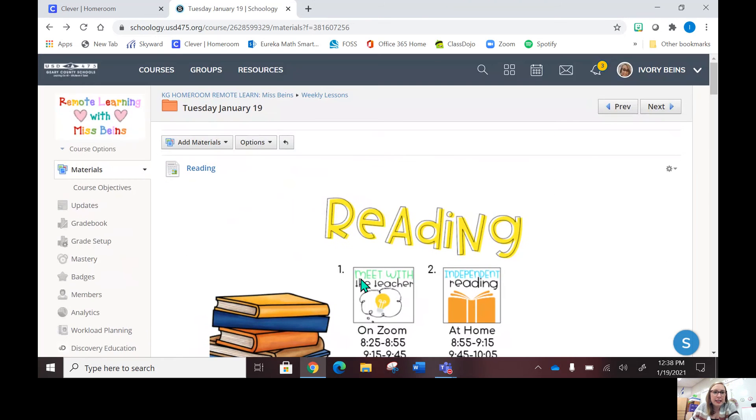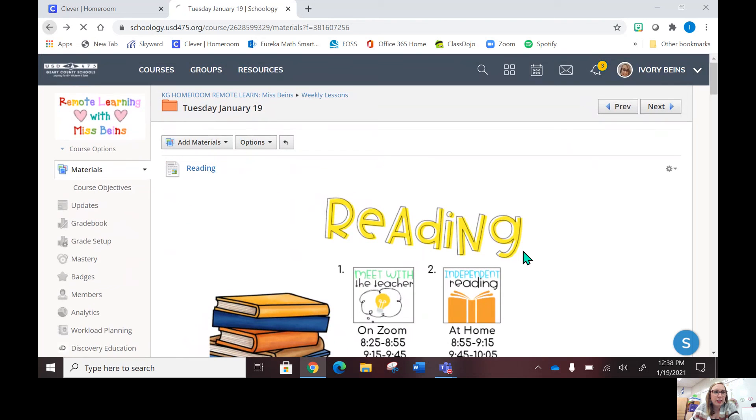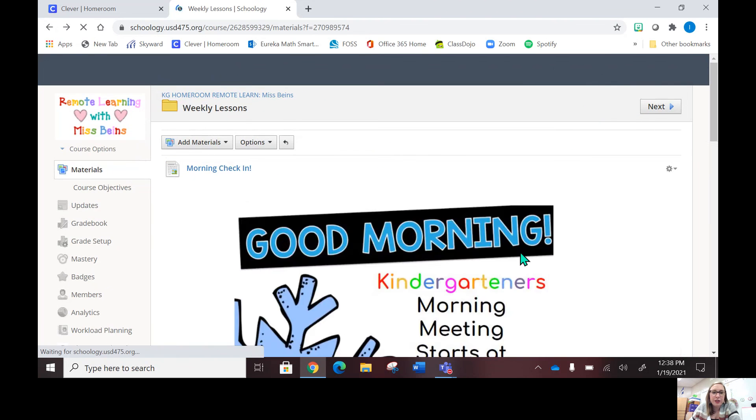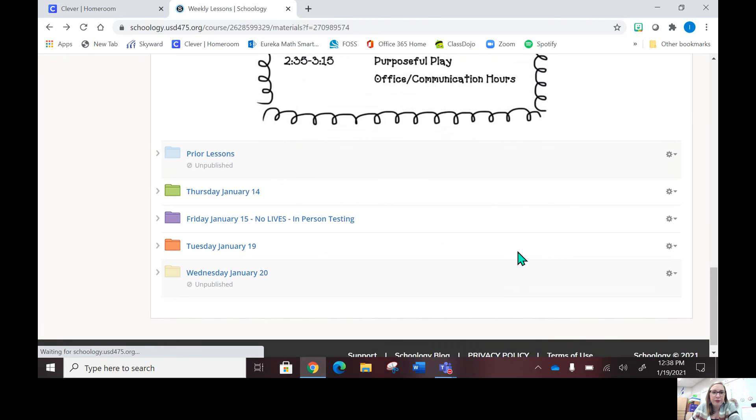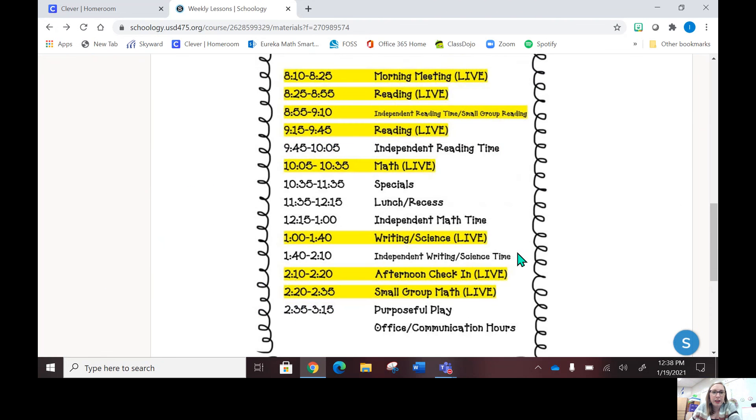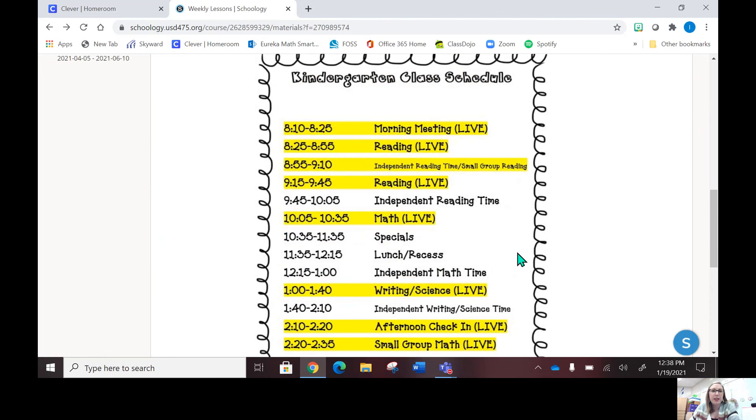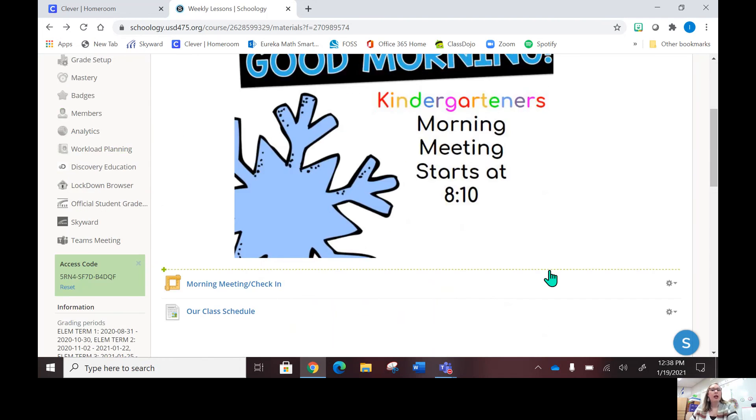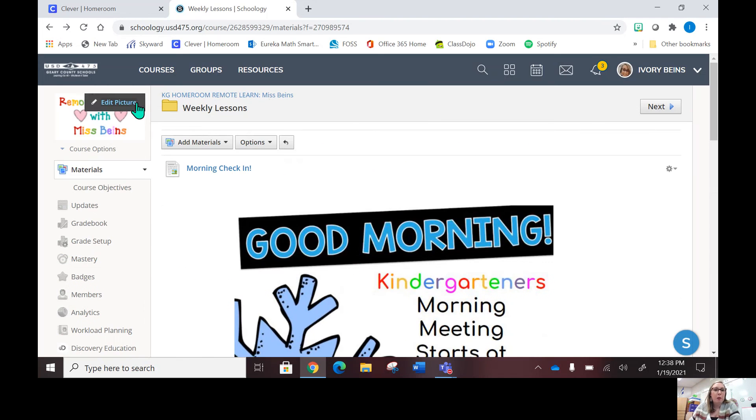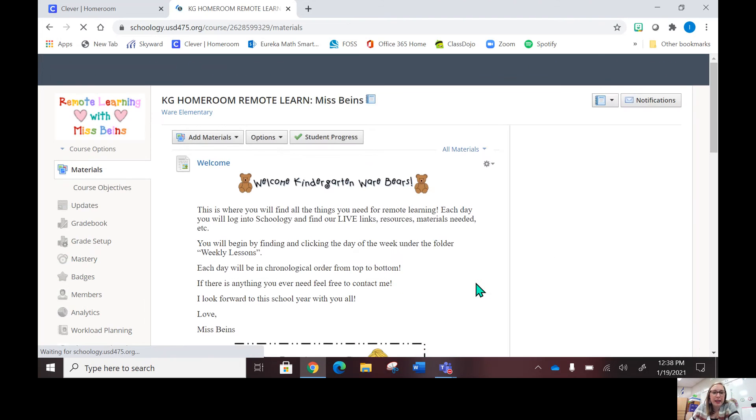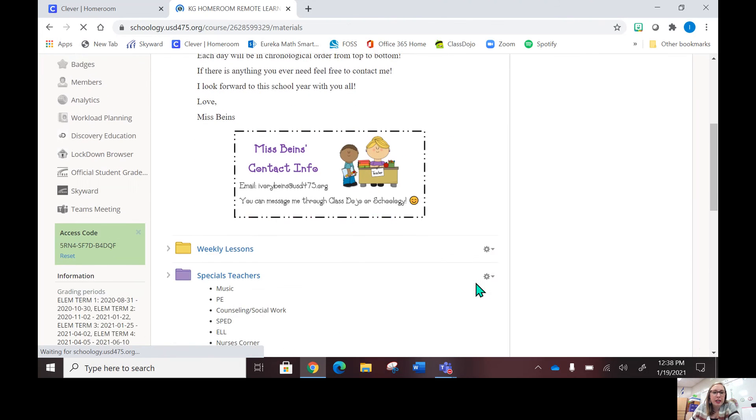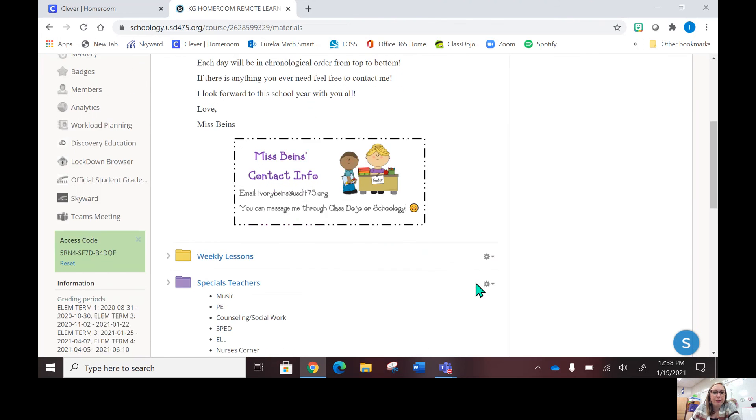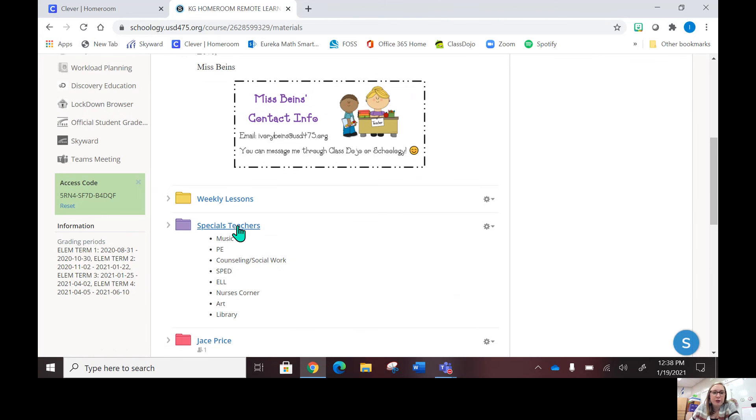The class schedule again is on this main page right here. If you have any questions about that, please let me know. If I go back to our original page, here is where you'll find specials for the kiddos.